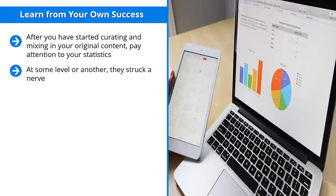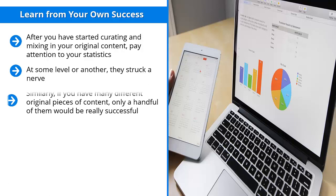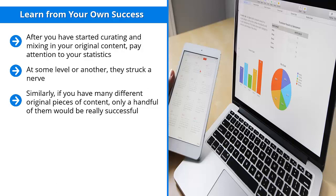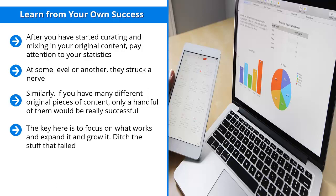Find these successful curated pieces of content and create original versions of them. Similarly, if you have many different original pieces of content, only a handful of them will be really successful. Pay attention to those. Find them. Once you've identified them, create more of them. Focus on the same themes and present similar information the same way. The key here is to focus on what works and expand it and grow it. Ditch the stuff that failed. Build on your strengths.